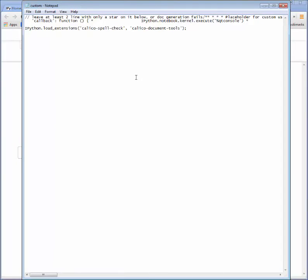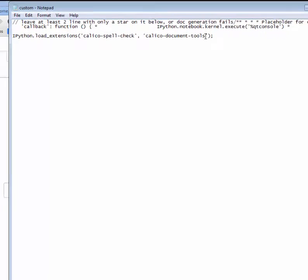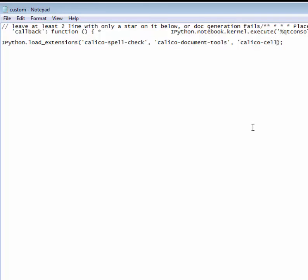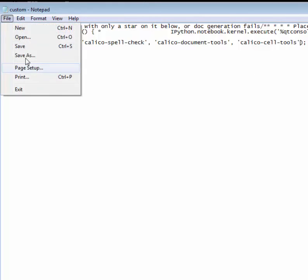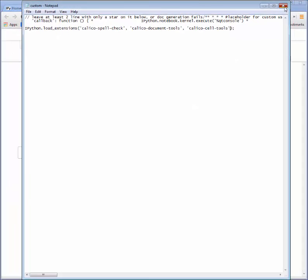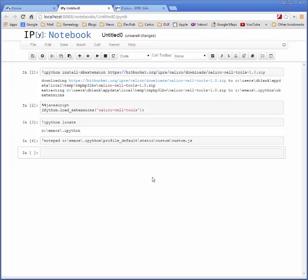You should have a notepad window that pops open. I'm going to edit this last line by adding the package that we want to this list. To do that, we add calico-cell-tools and save this file. Close it and you're good to go. Just restart IPython to see this change reflected in all of your notebooks.